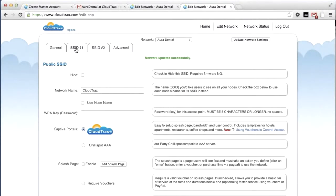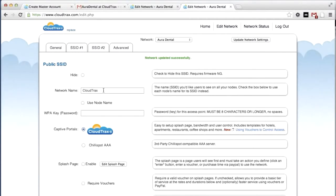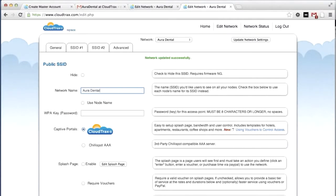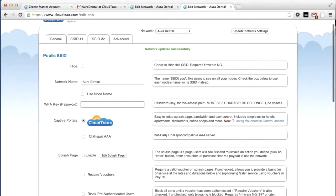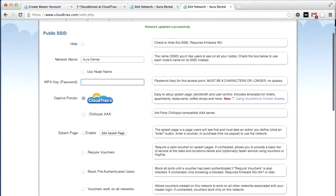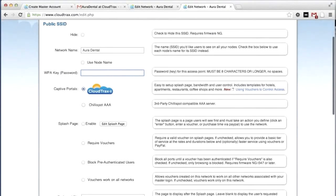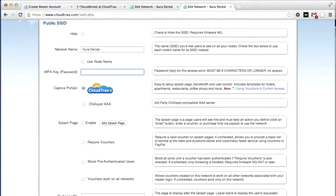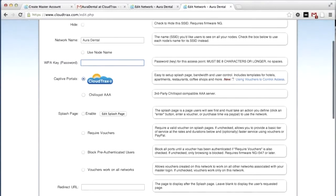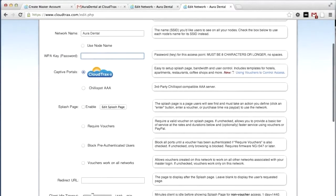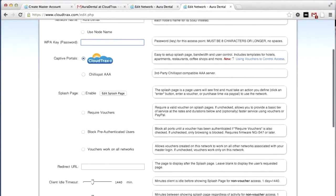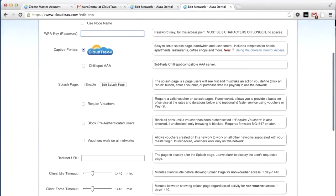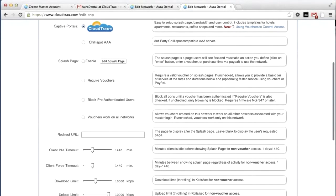Now, we're going to control the individual SSIDs. These are the network names that are broadcasting for the network. The first one is called CloudTrax. We're going to change that to say Aura Dental. We're going to leave it open for now. So, we won't put a password in place. But if we did want a password, this would be the place to put it. We are going to add a splash page later on. But for now, we'll leave that empty.